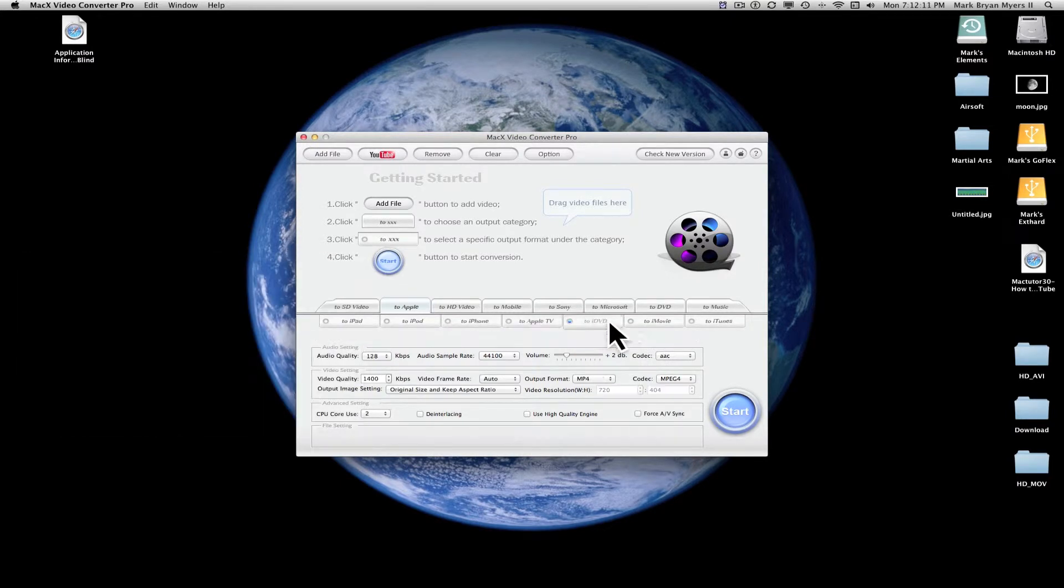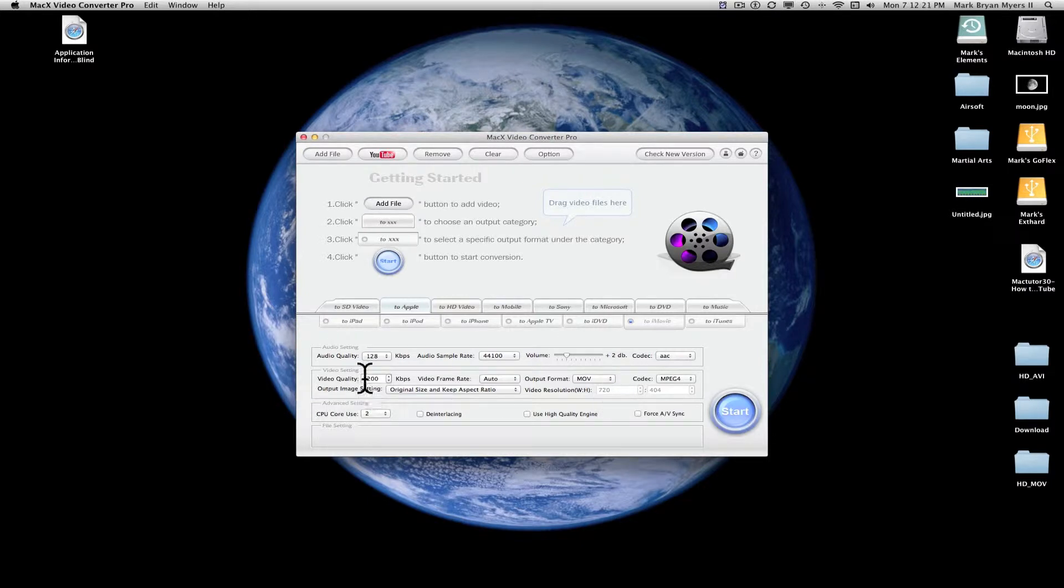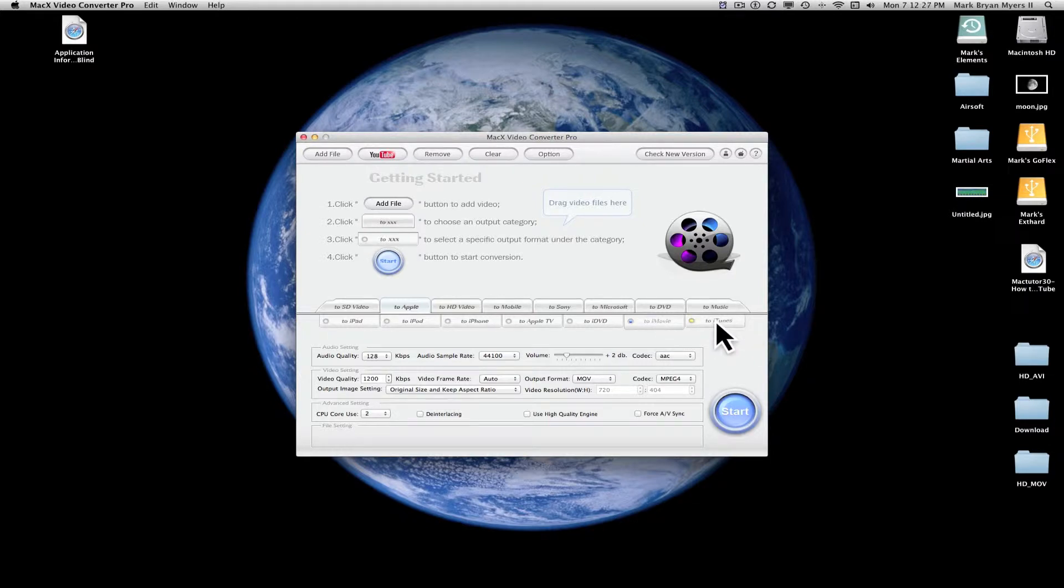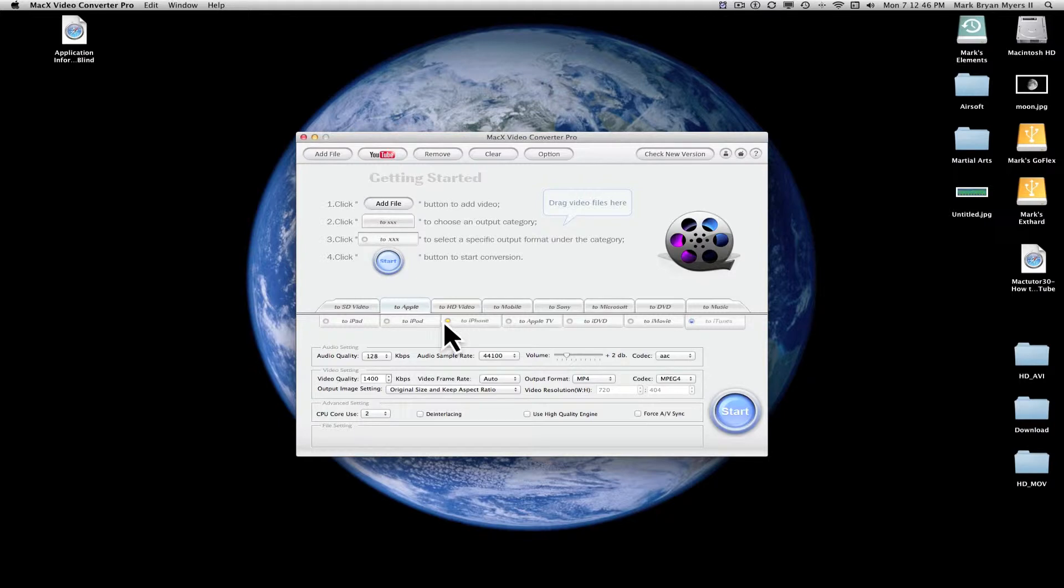Next, we'll go to DVD. To DVD is just converting it so that it's ready to put on a DVD. To iMovie converts it to a MOV file. I mean, you can put a lot of different file types into iMovie, so you don't really have to click this tab. But if you know you're going to be putting it into iMovie, you go ahead and click this. And then same thing for iTunes. If you know you're going to be putting it into iTunes, go ahead and just click iTunes. It's just that simple.